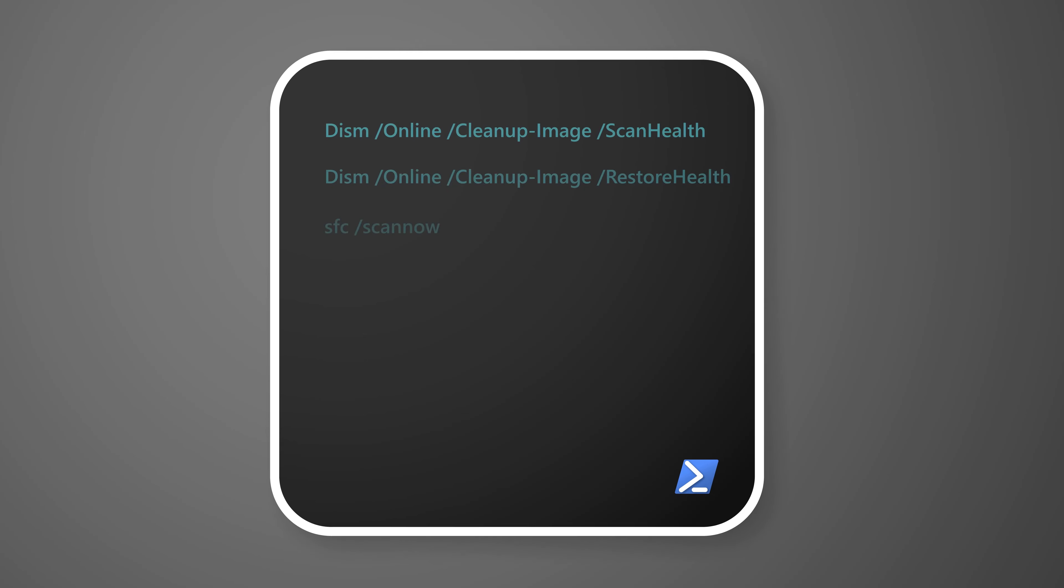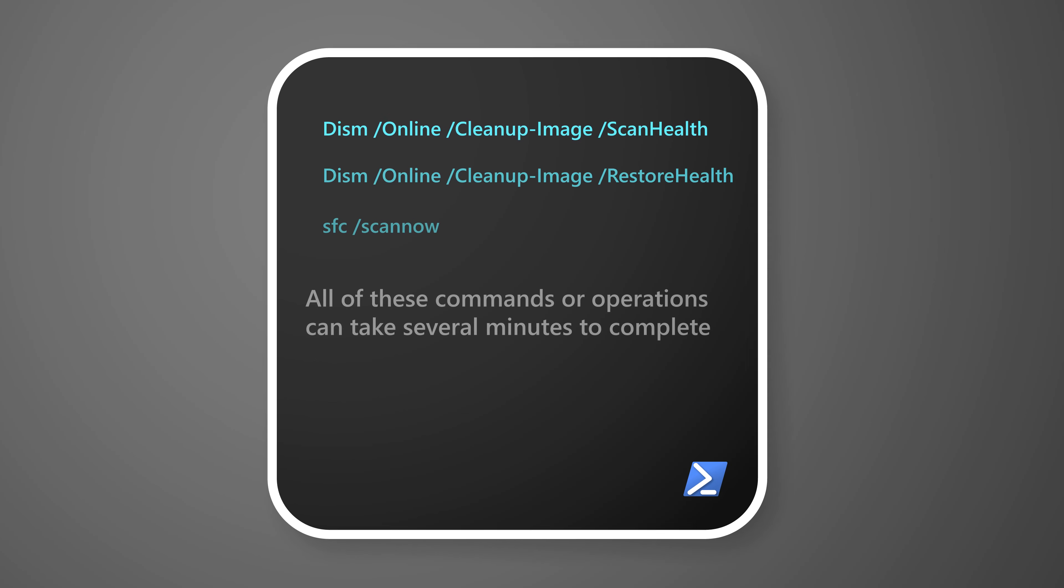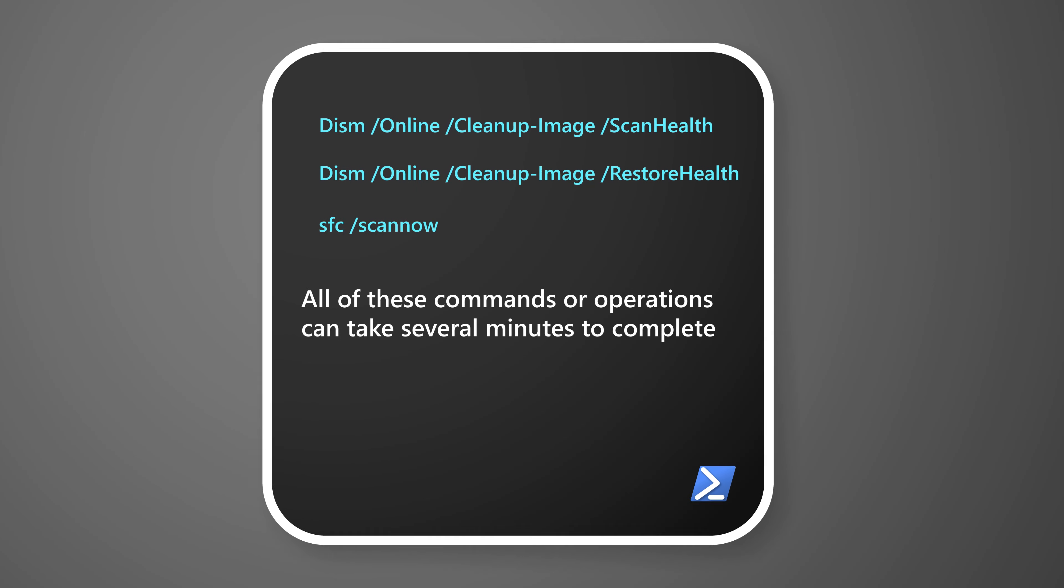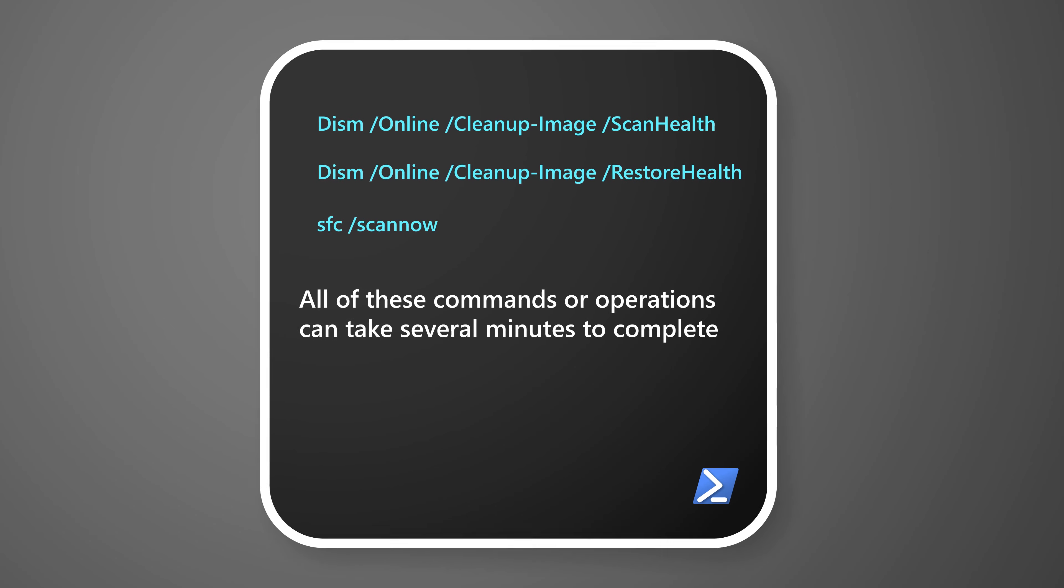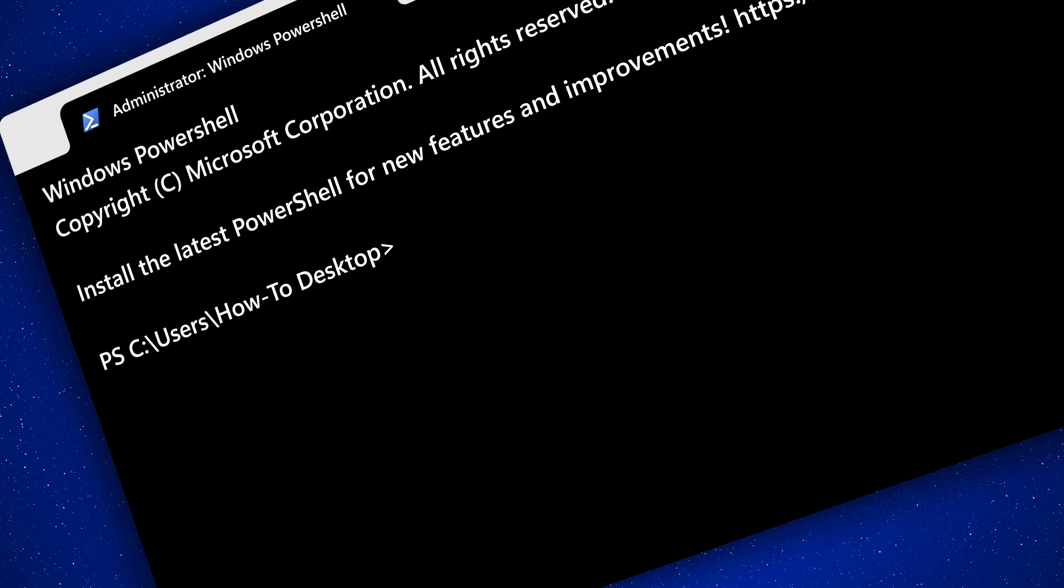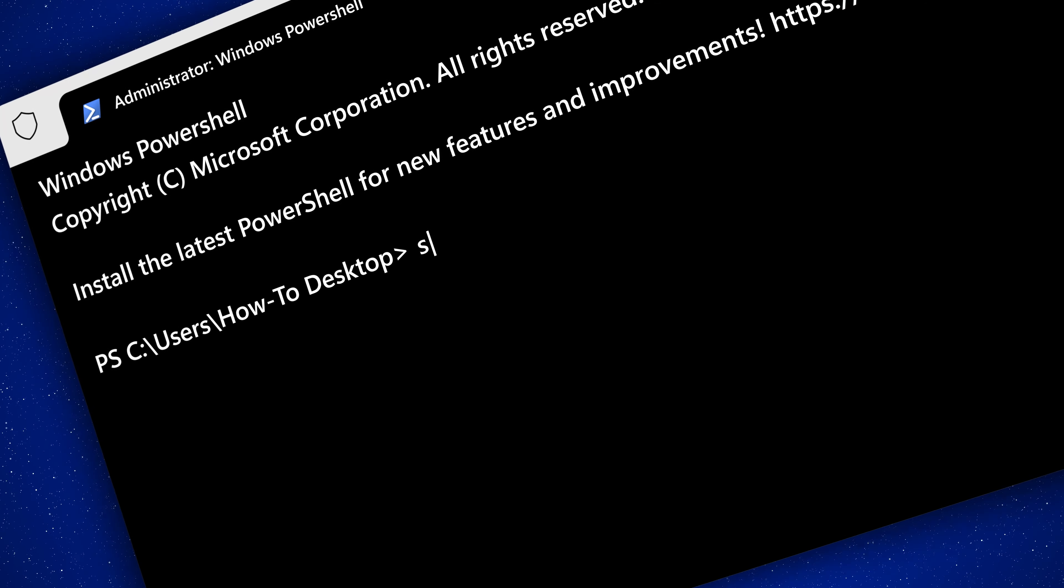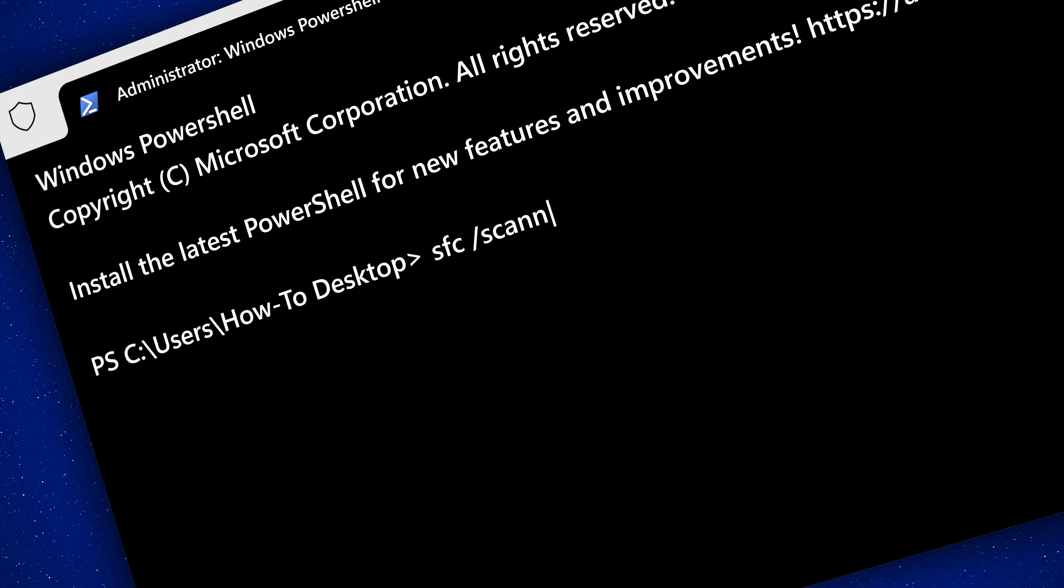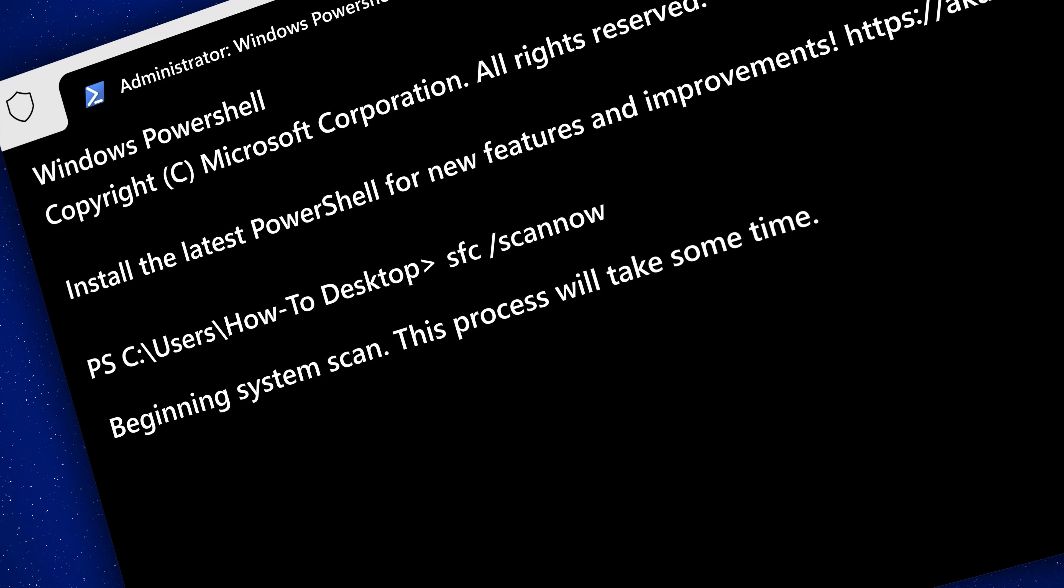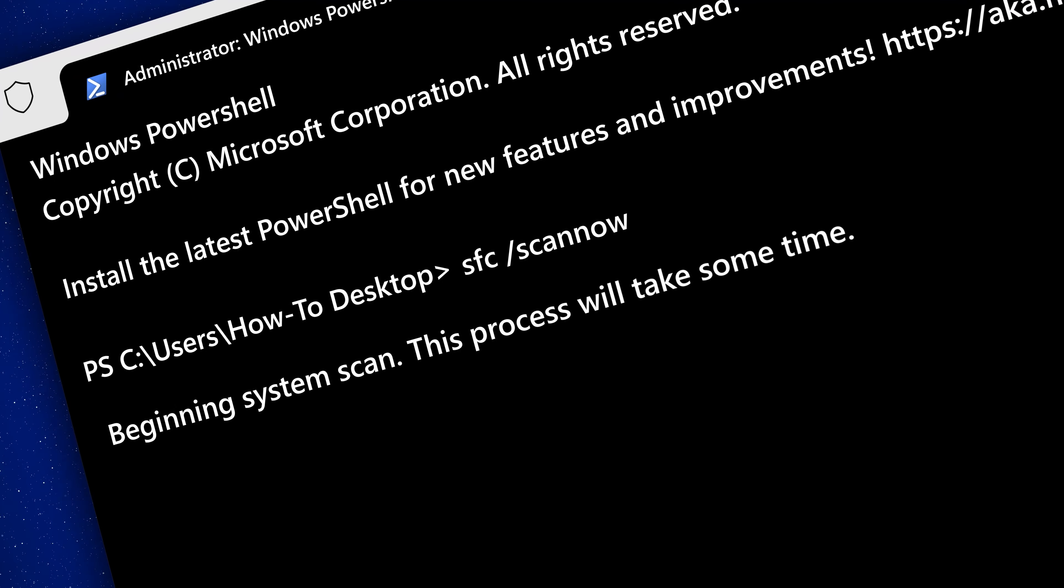And finally, after making sure that the component store is in fact working, go ahead and use the SFC ScanNow command to repair corrupt or missing protected system files. But while the SFC ScanNow tool is useful, there are many other tools to fix your PC.